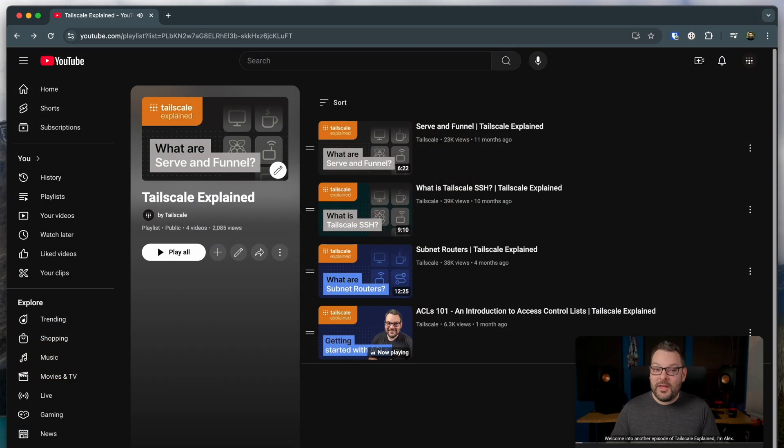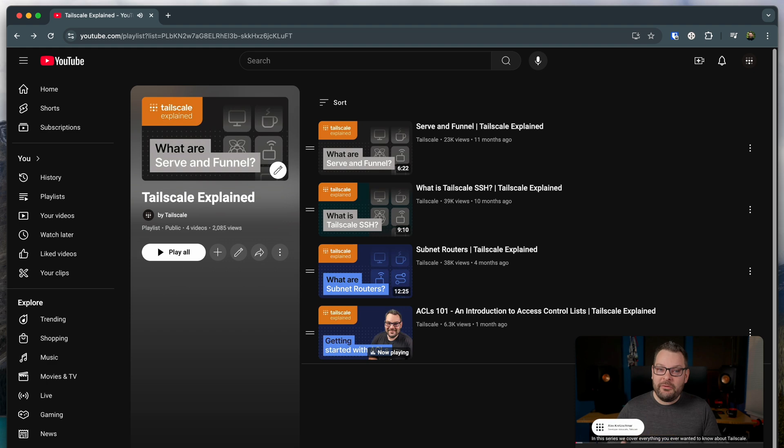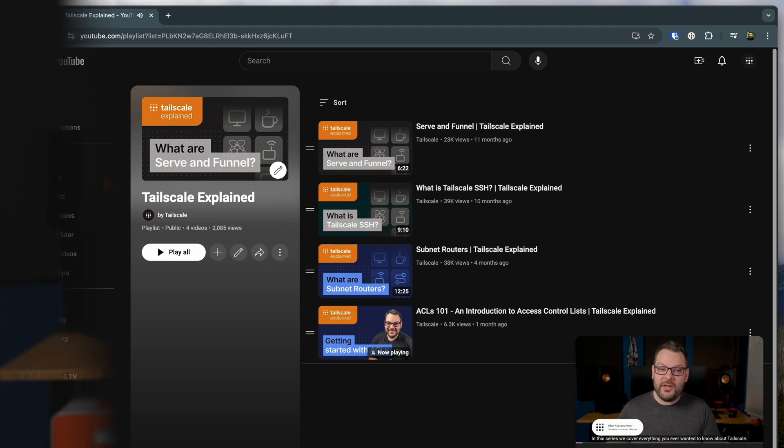Welcome in to another episode of Tailscale Explained. I'm Alex. This is the playlist where we tell you everything you ever wanted to know about Tailscale — things like subnet routers, Tailscale SSH, and ACLs.